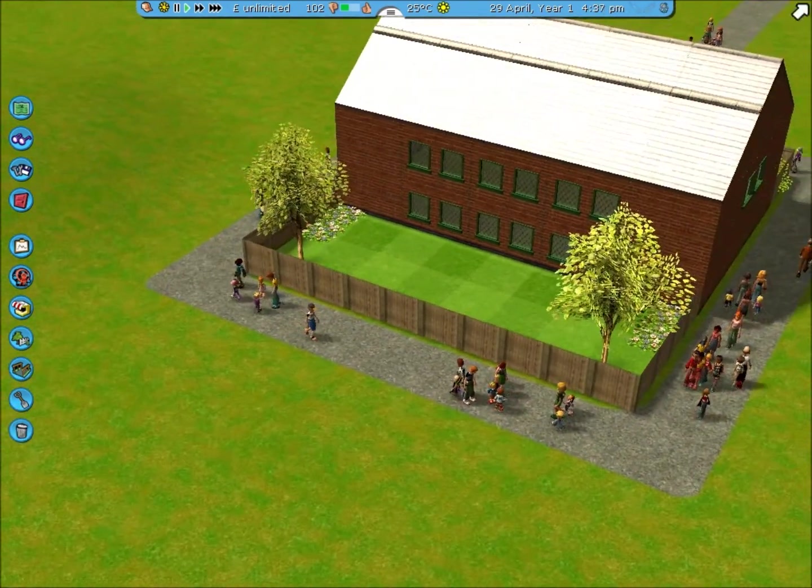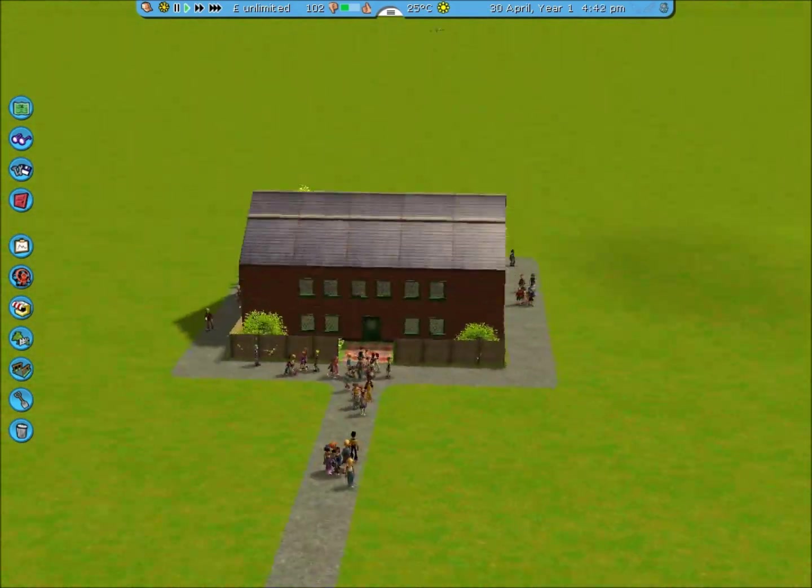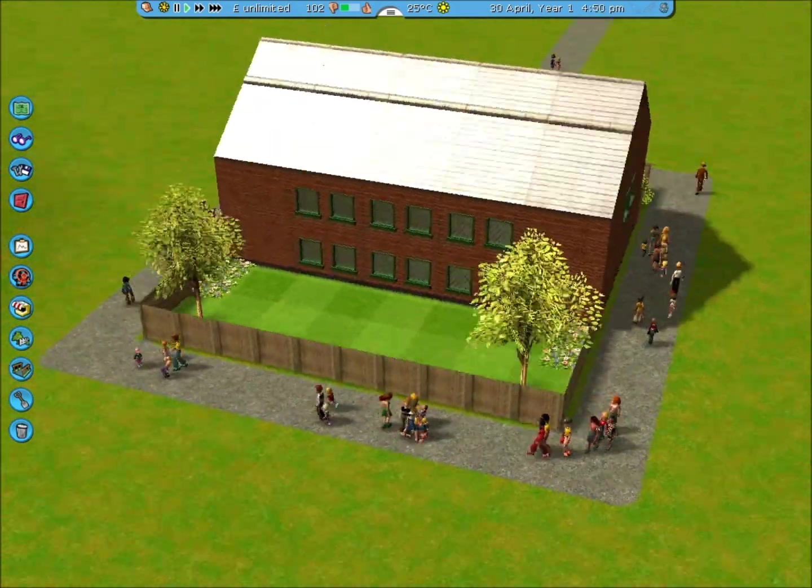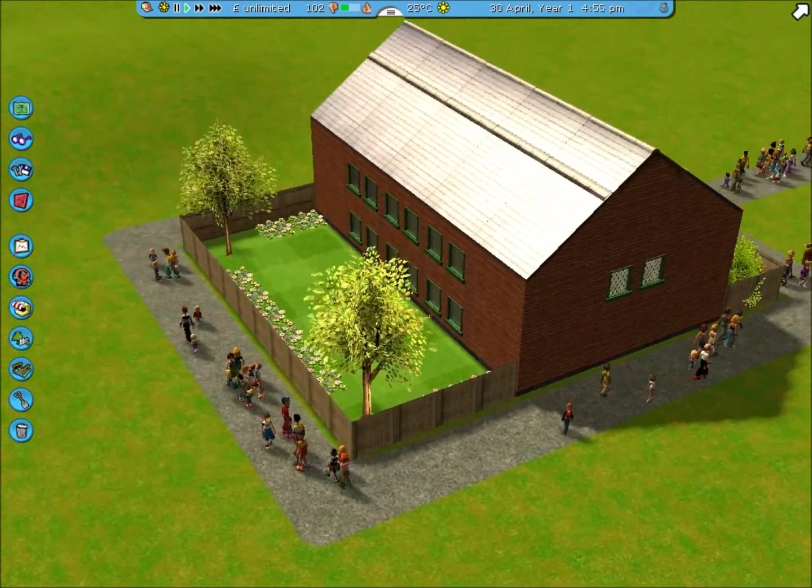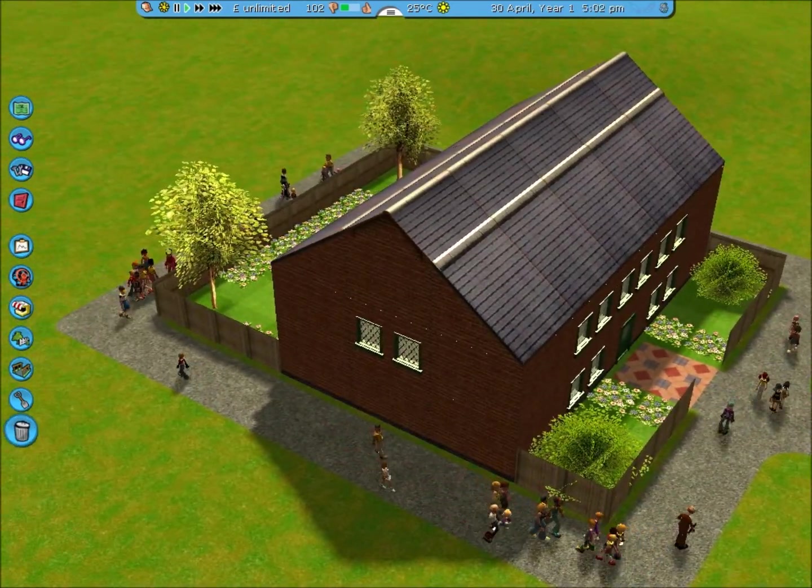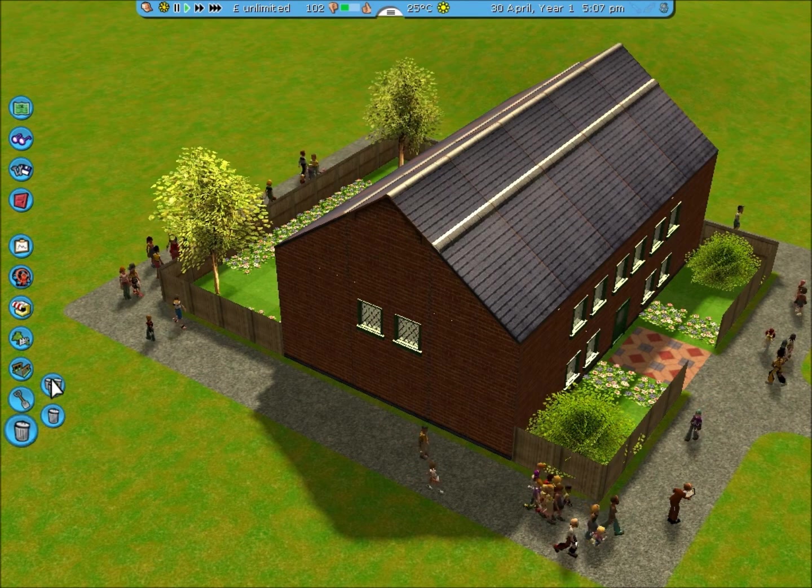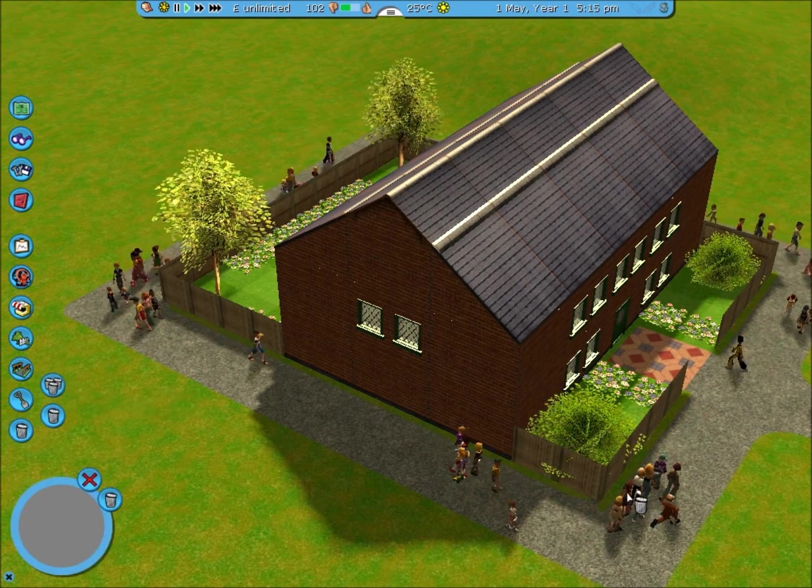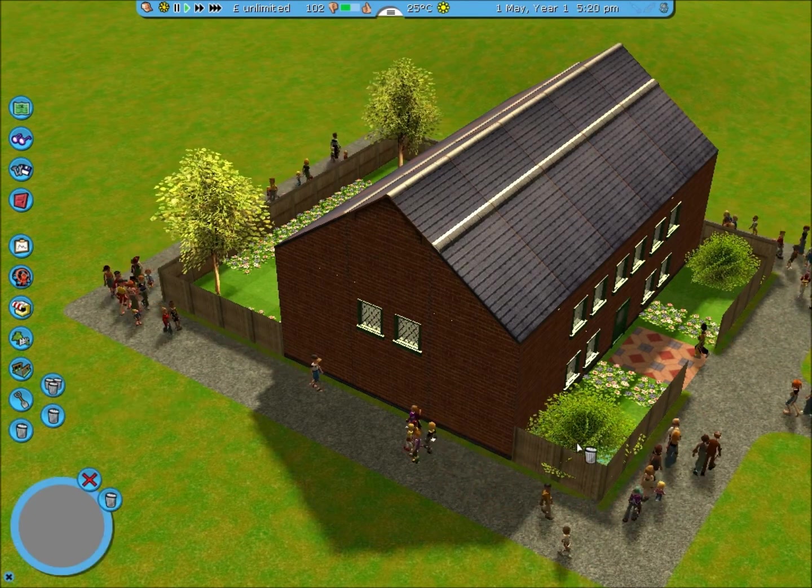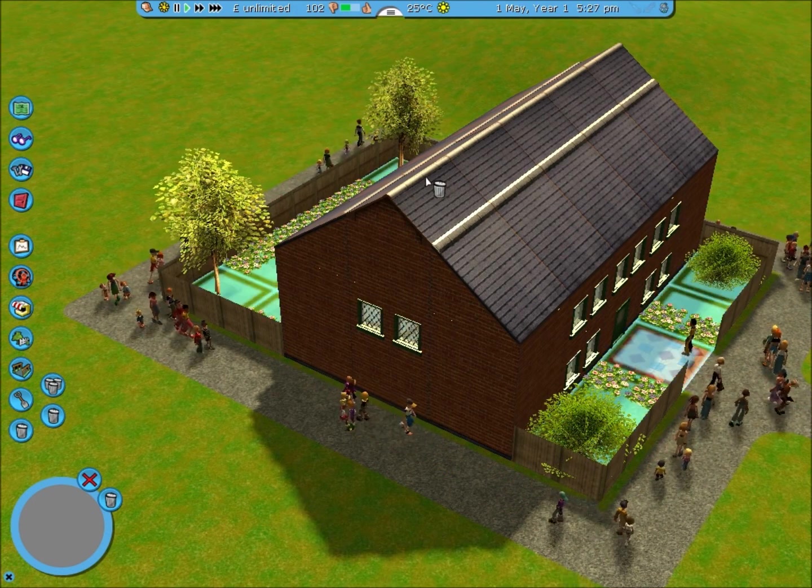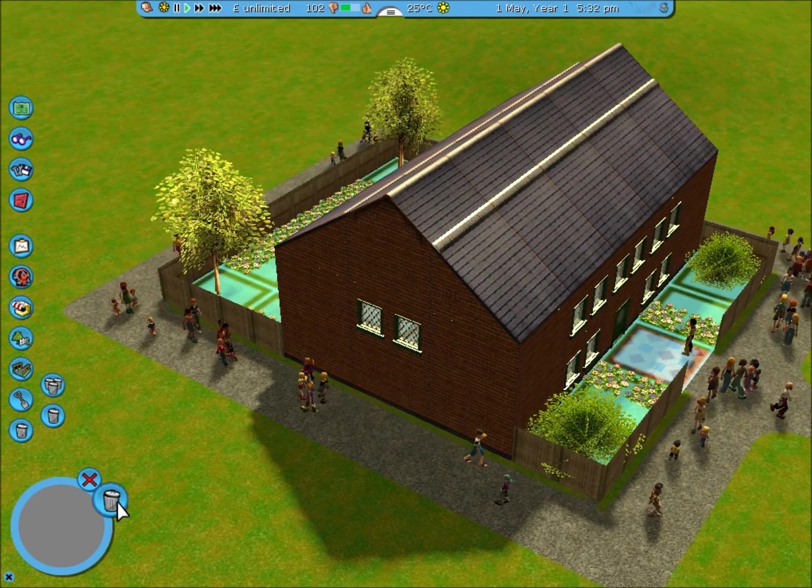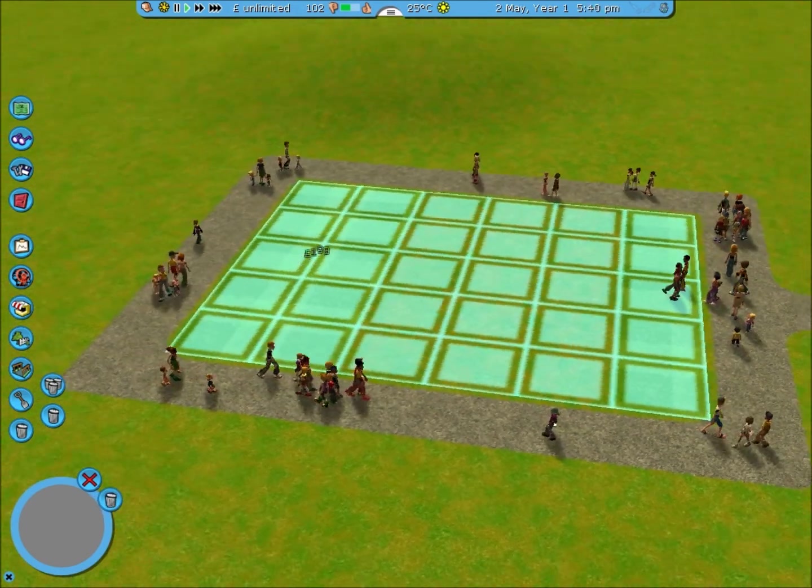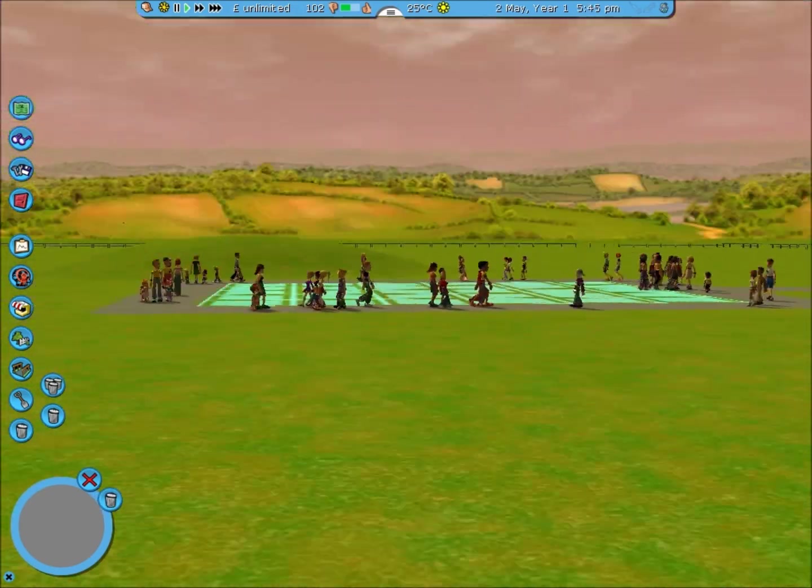Now you might wonder, you know I've got this big house. Say I didn't want it. I don't want to have to delete it all individually. Now there's a really quick way to do this. You go to delete objects, select area to delete from. Click and hold the left mouse button and drag until you've selected the entire area you want to delete. And press delete section. And everything in that selection is now gone.